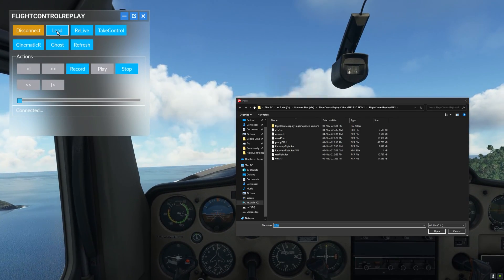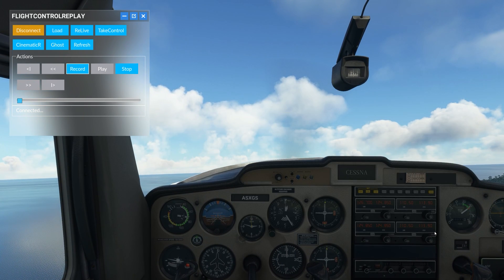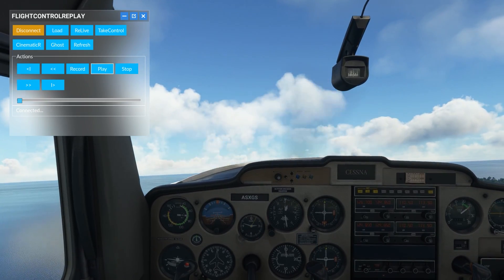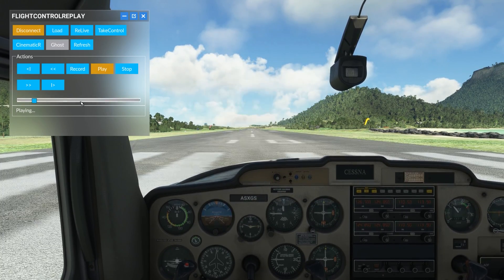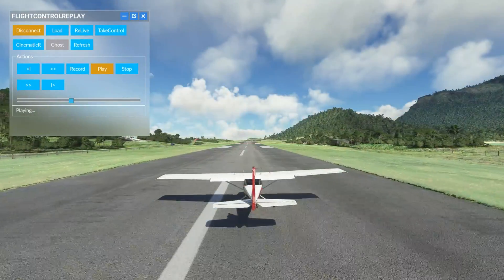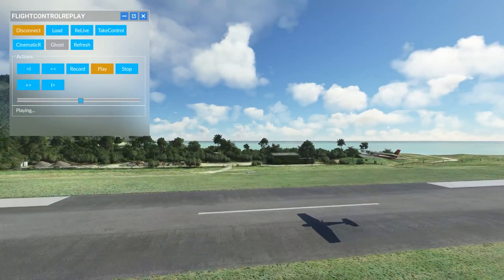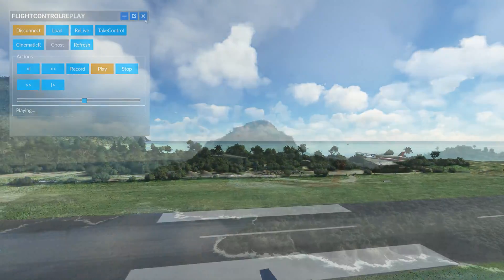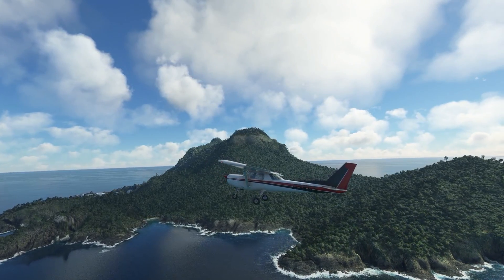Now we're going to load our flight. We're going to click on Load, select the file that we've created — the C152 — and click Open. Now we're going to click on Play, and as you can see we are now back at runway 10 ready for departure. Flight Control Replay is now replaying exactly what we've recorded. Let's switch to the external camera — of course you can also switch to the drone camera mode for those really nice cinematics. This brings us to the conclusion of our overview video of Flight Control Replay version 5.